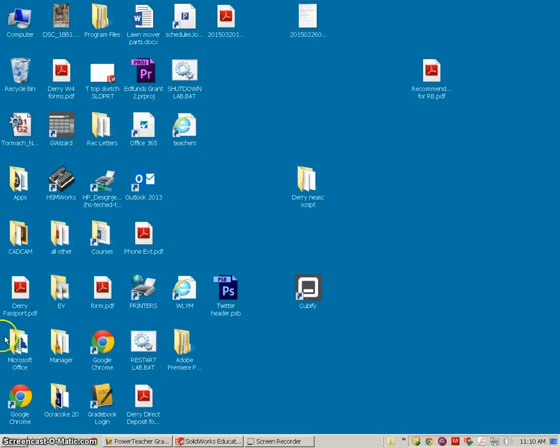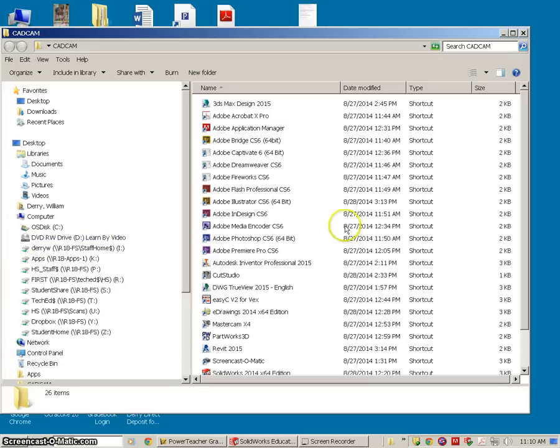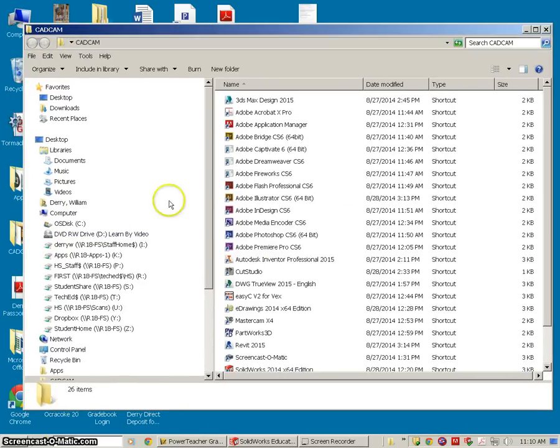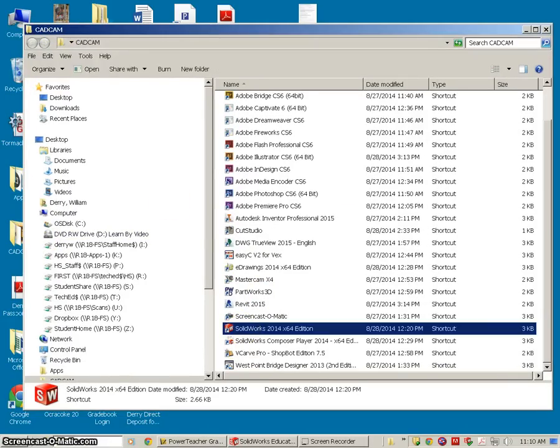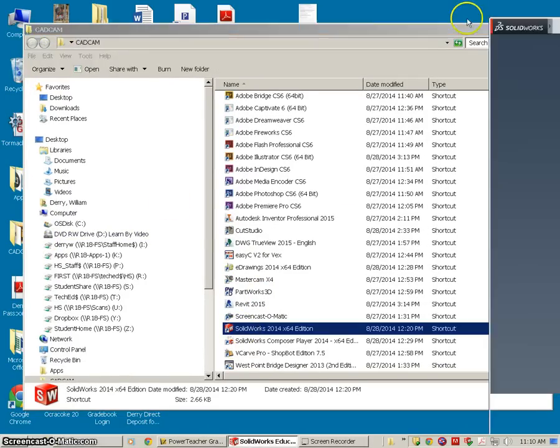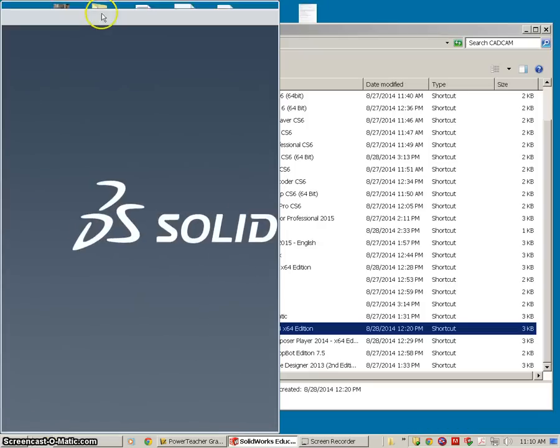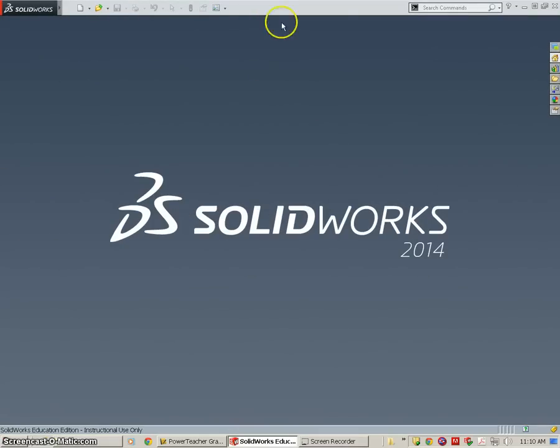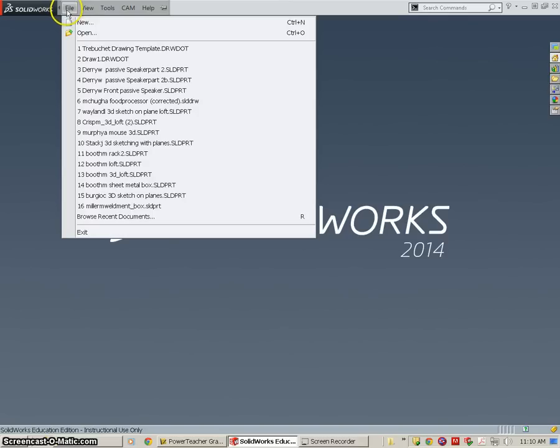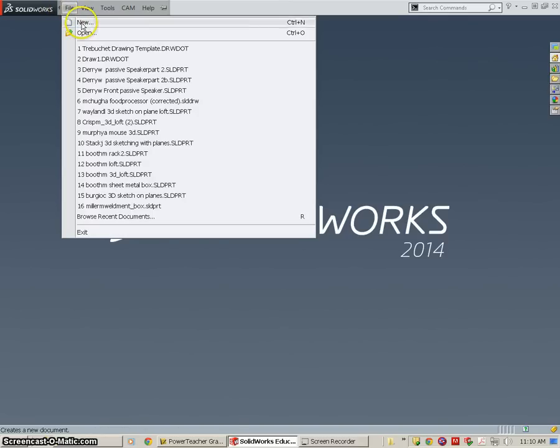Next, we want to open up SolidWorks, which is in the CAD CAM folder on your desktop. And you can come down here to SolidWorks. I've already opened up my version. Once SolidWorks opens up, you're going to come straight in and go to New, and you're going to select a new part.